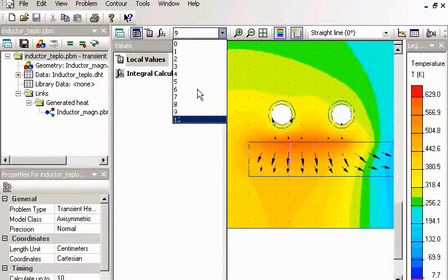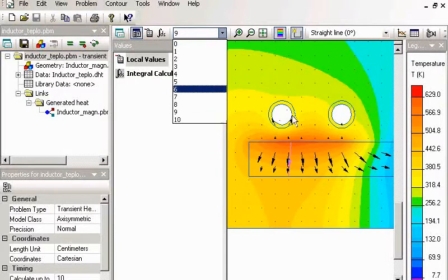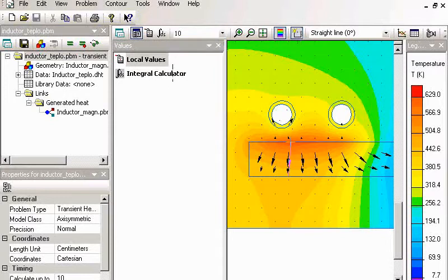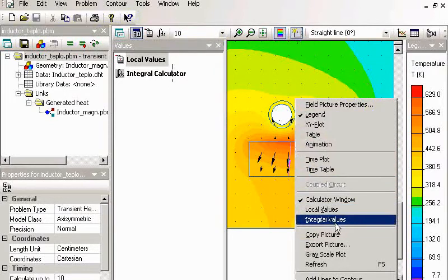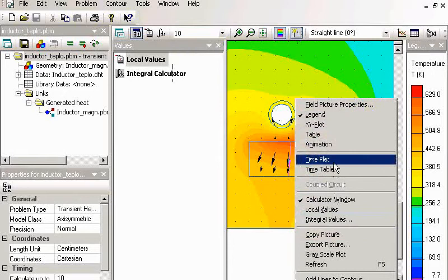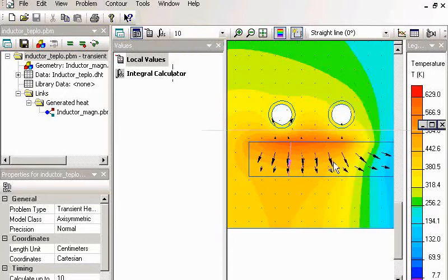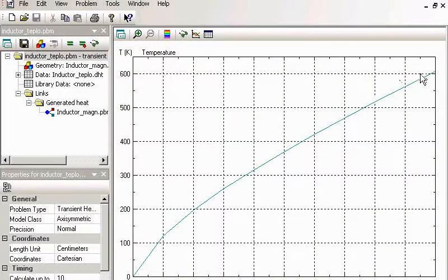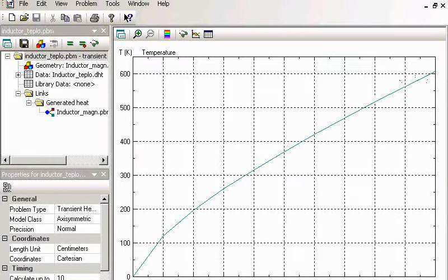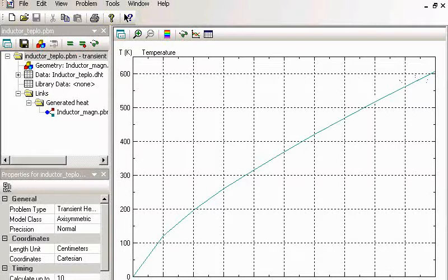And it may happen that you heat the body over the Curie point. Let's take a look at the time plot. How the temperature changes in time. So if you heated the body over the Curie point, you have to adjust material properties in magnetic problem for each thermal zone.